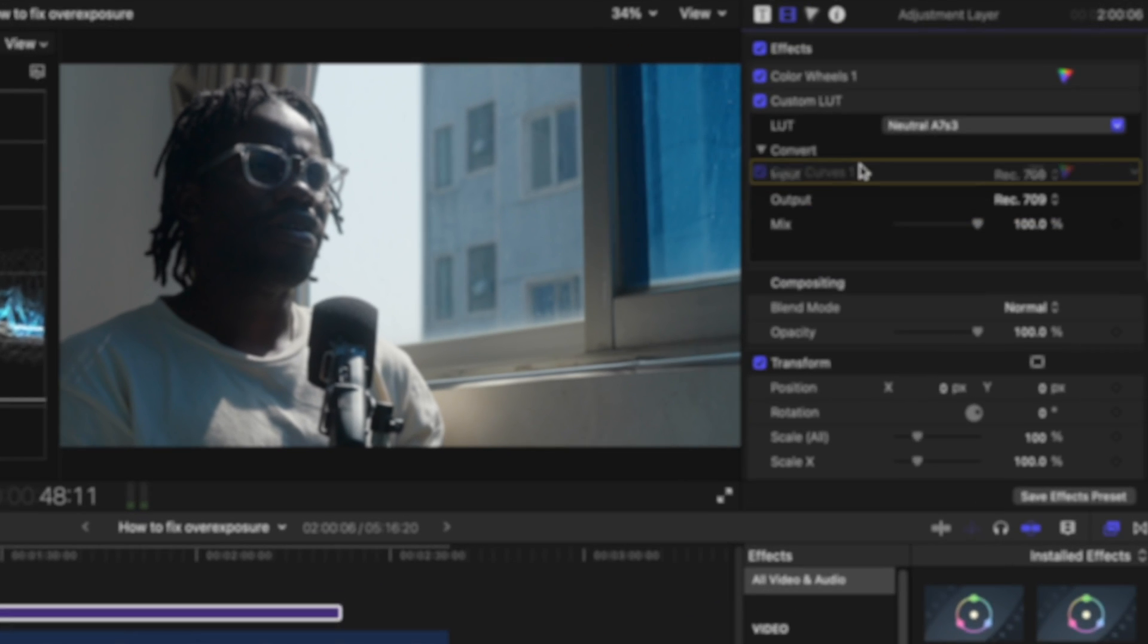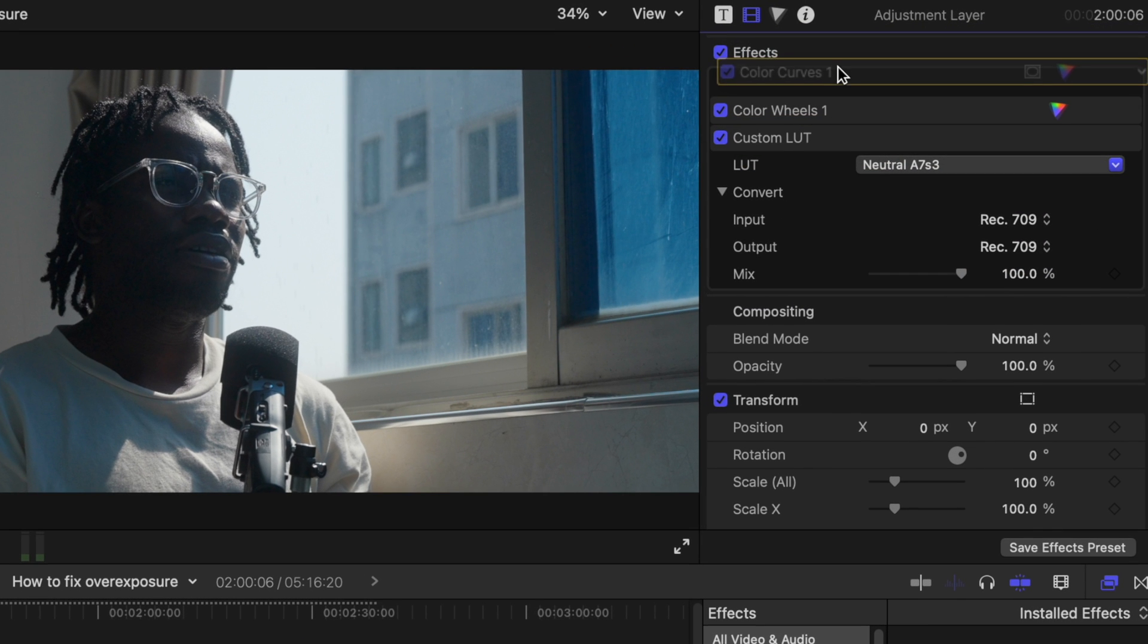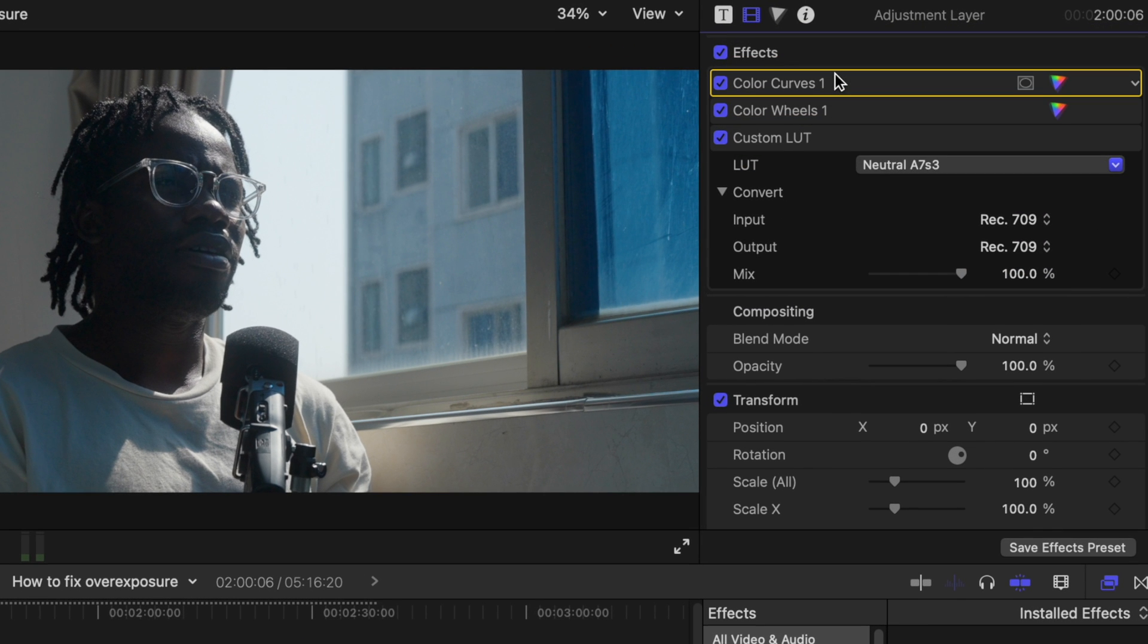And then bring up the color curves. This is where the magic happens. Now I take that curve. I bring it to the top of everything. So I'm layering my node structure this way.